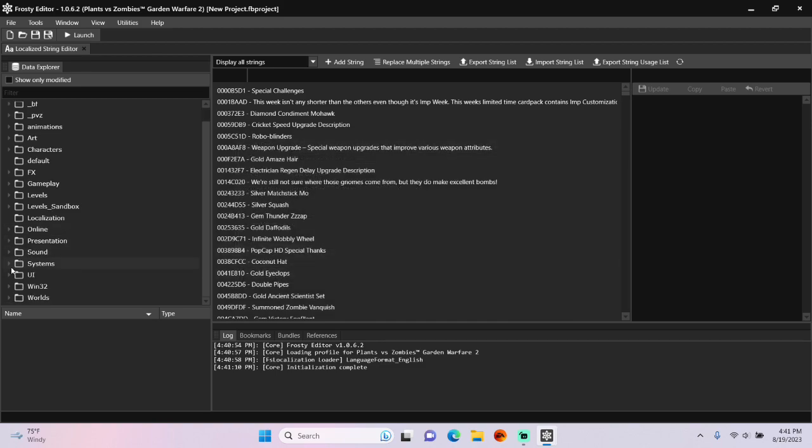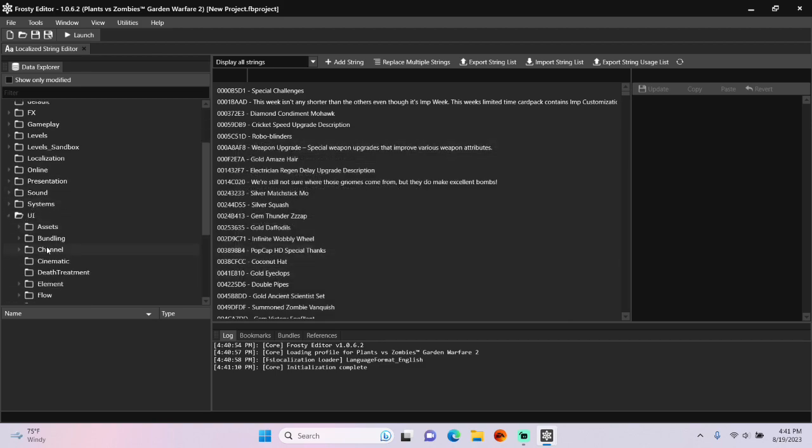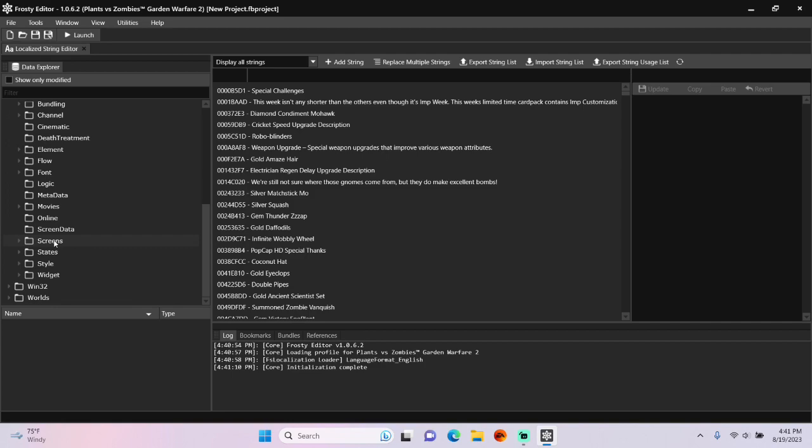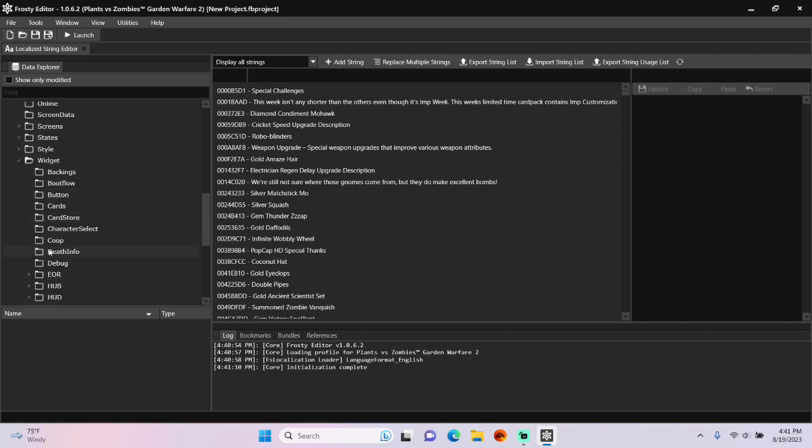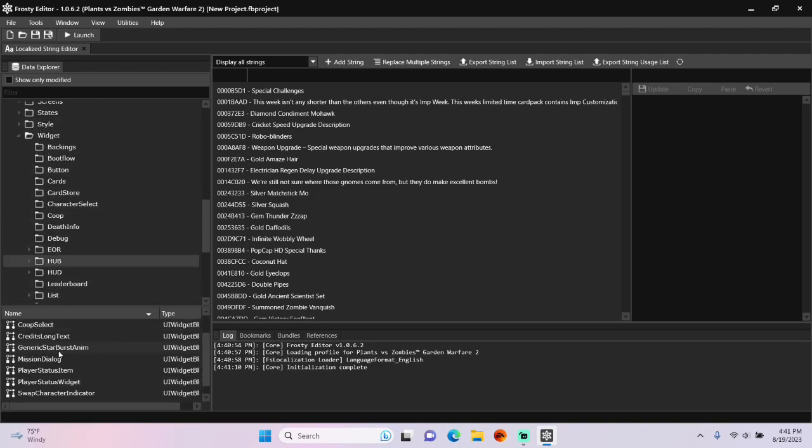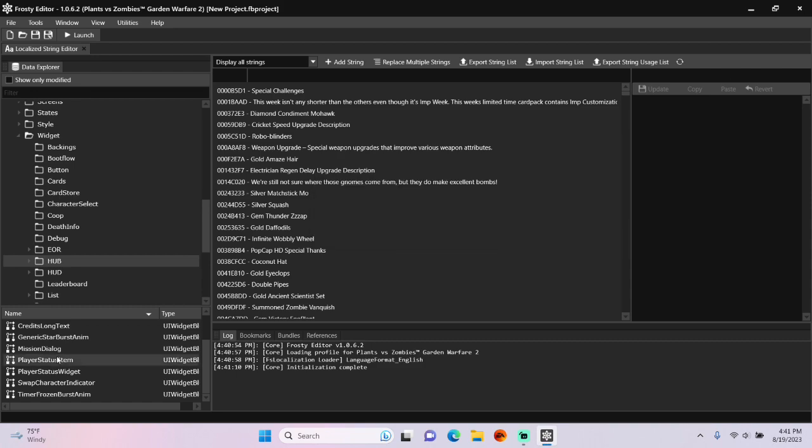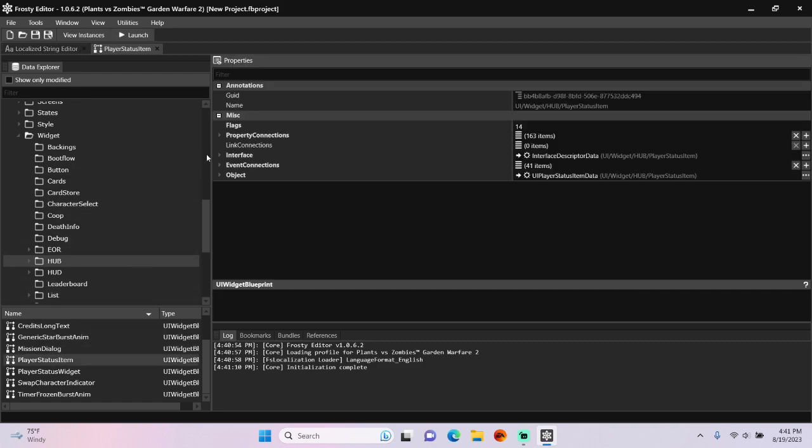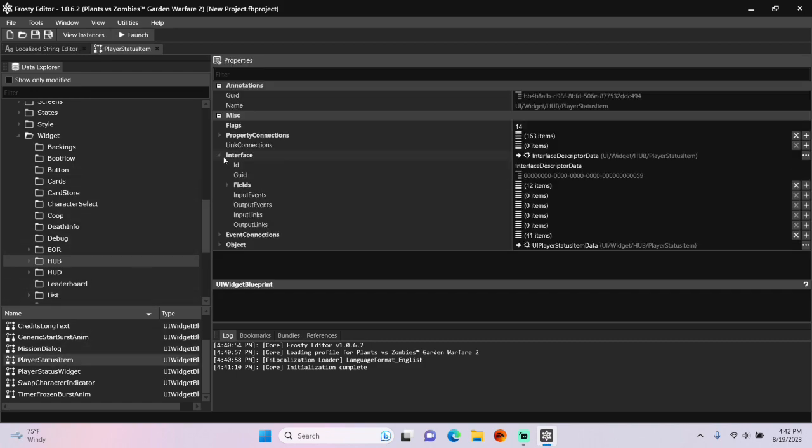Now let's put it to use. I'm going to open UI, Widget, single click hub, open Player Status Item, open the interface.